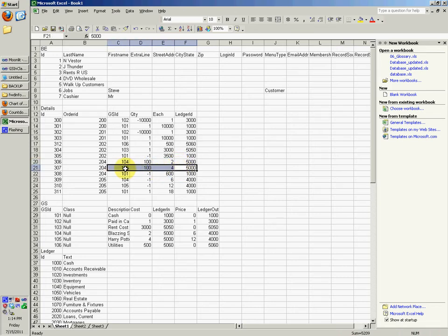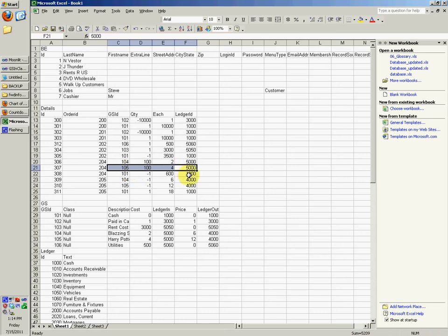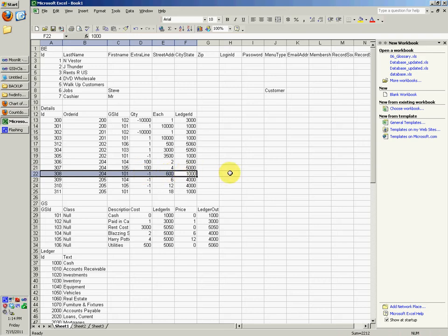On this one, if you look at 105, Harry Potter, we just purchased $400 worth of Harry Potter DVDs. And right here is us actually paying for it in our cash account. It says negative 600, if you multiply that out. And that's what would go into the journal for this date.